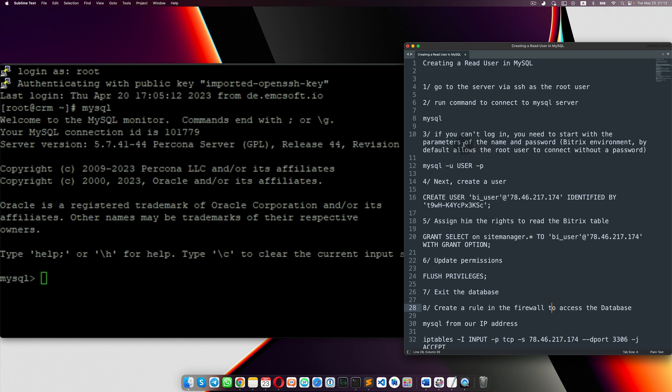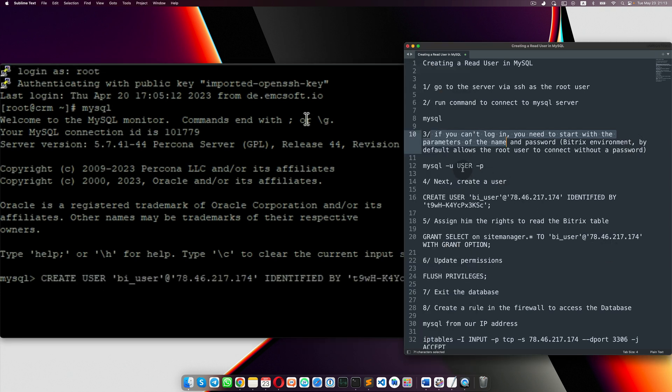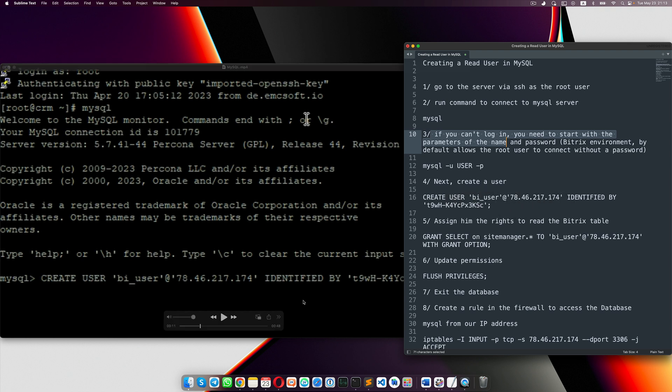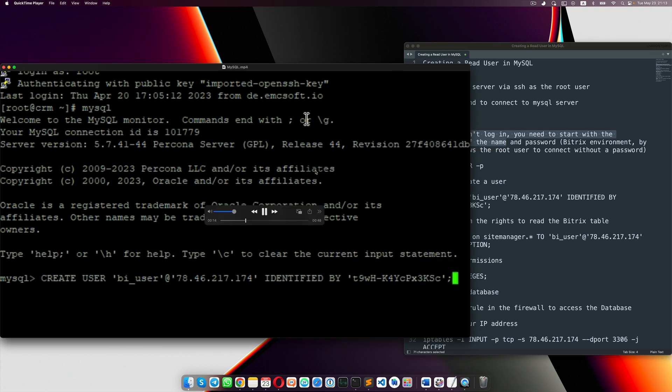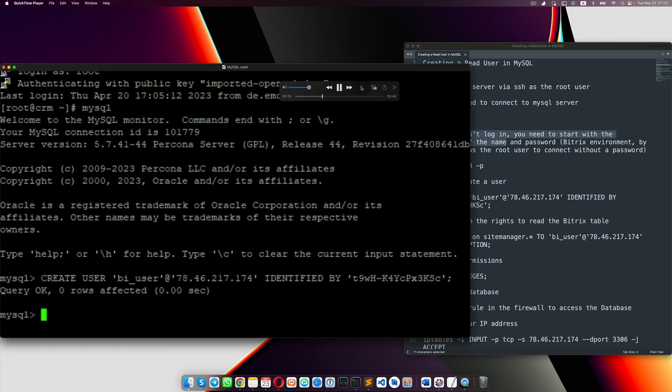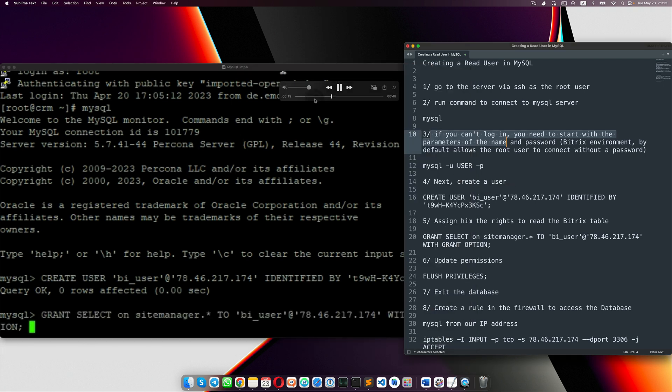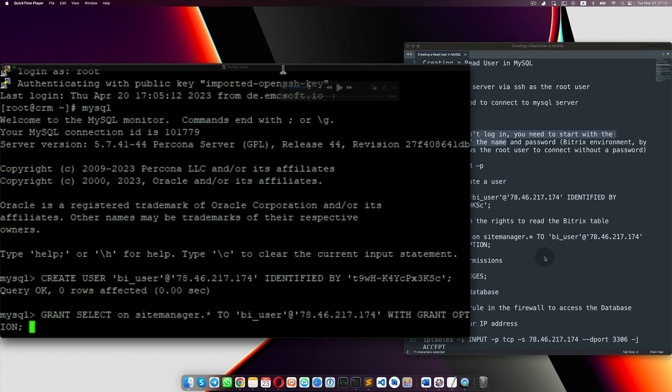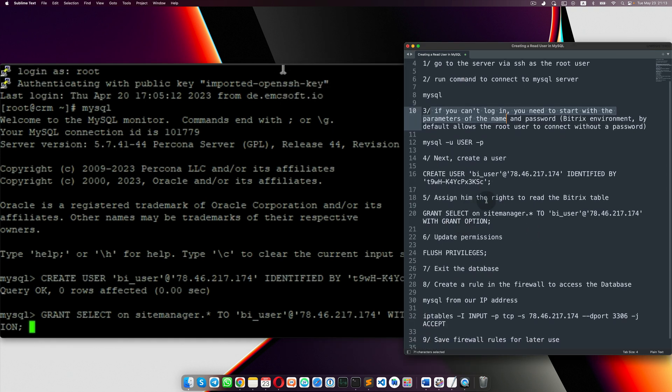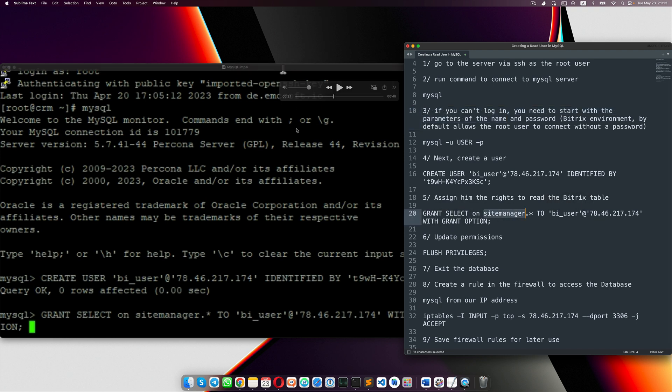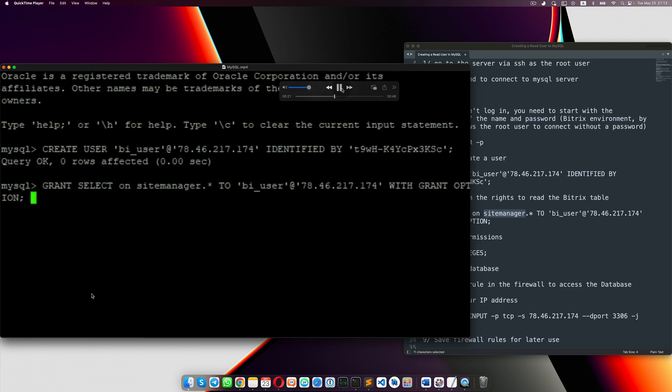Then you need to, this is for troubleshooting, then you need to create a user. When you create a user, just user for MySQL. Okay, then once you've done it, you need to assign him your rights to read the Bitrix table. So grant selects site manager database. So we've done it.